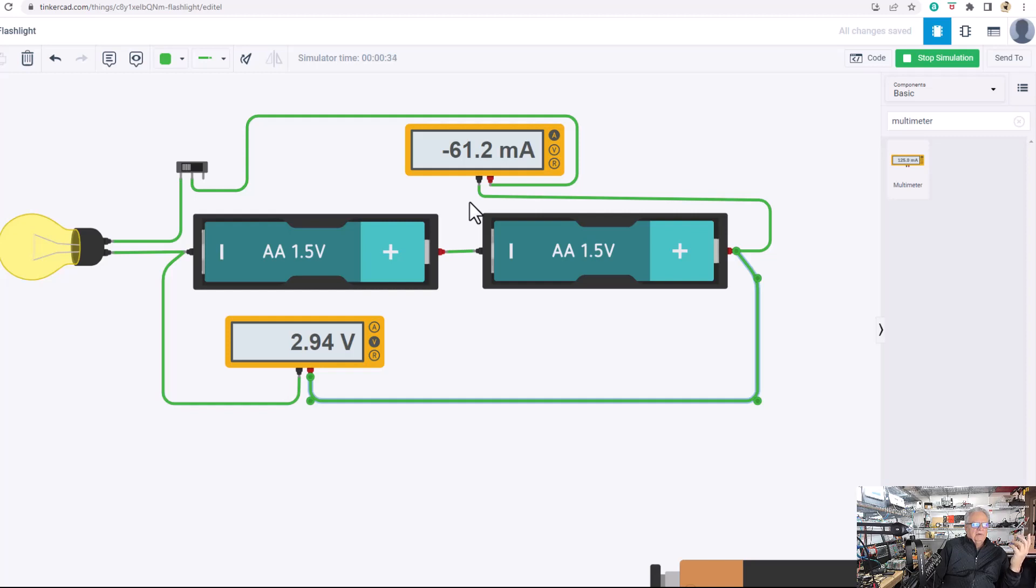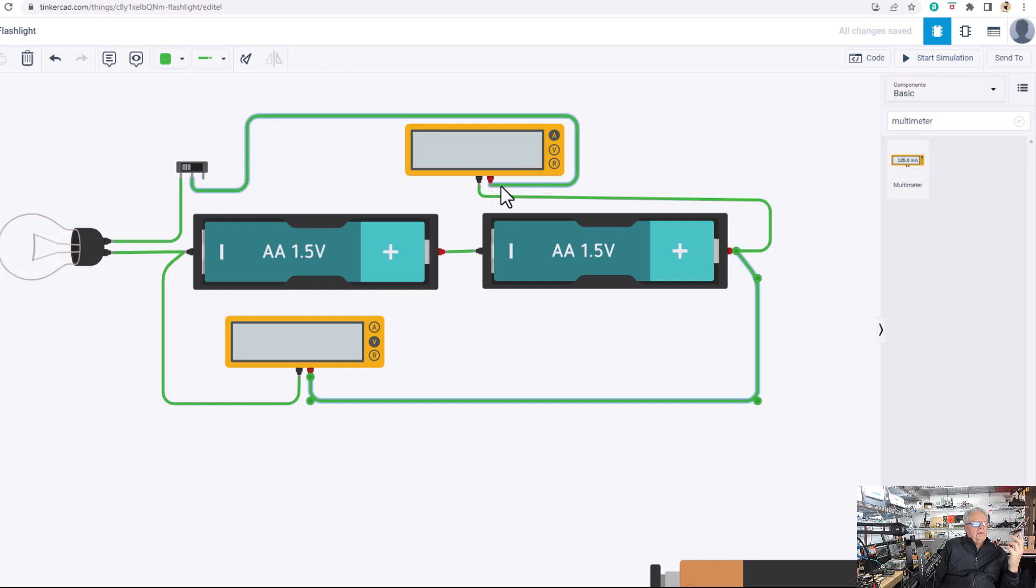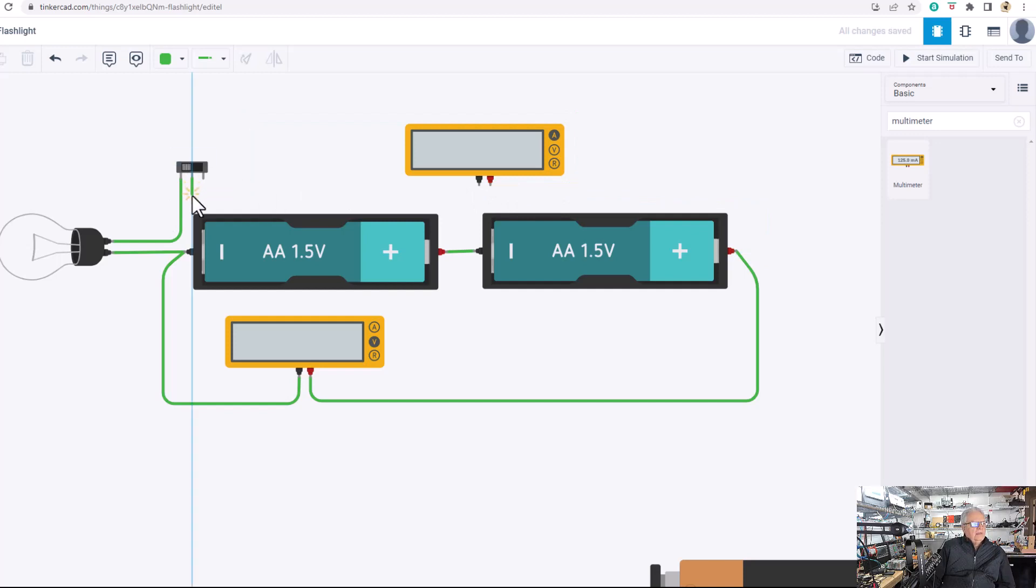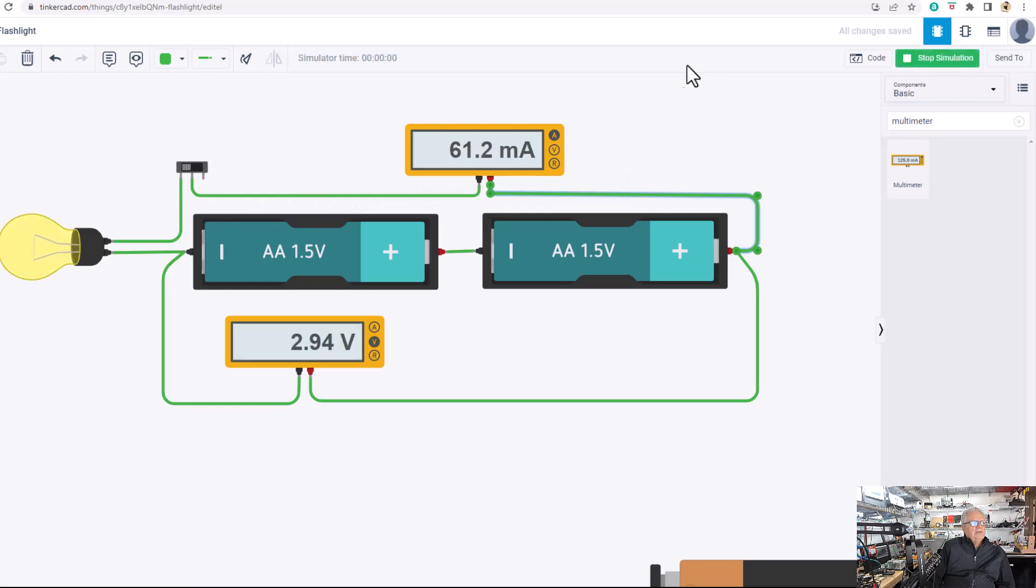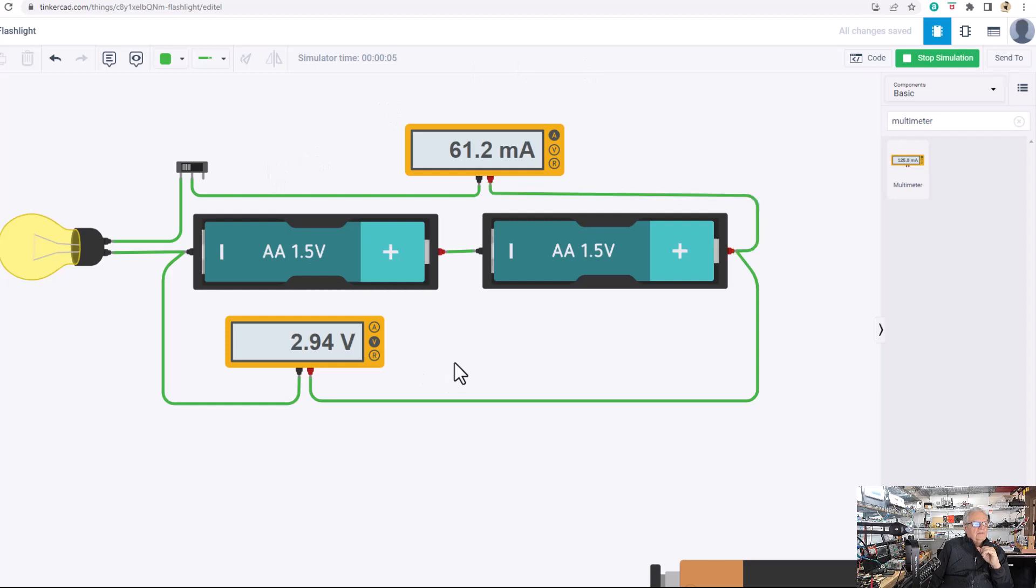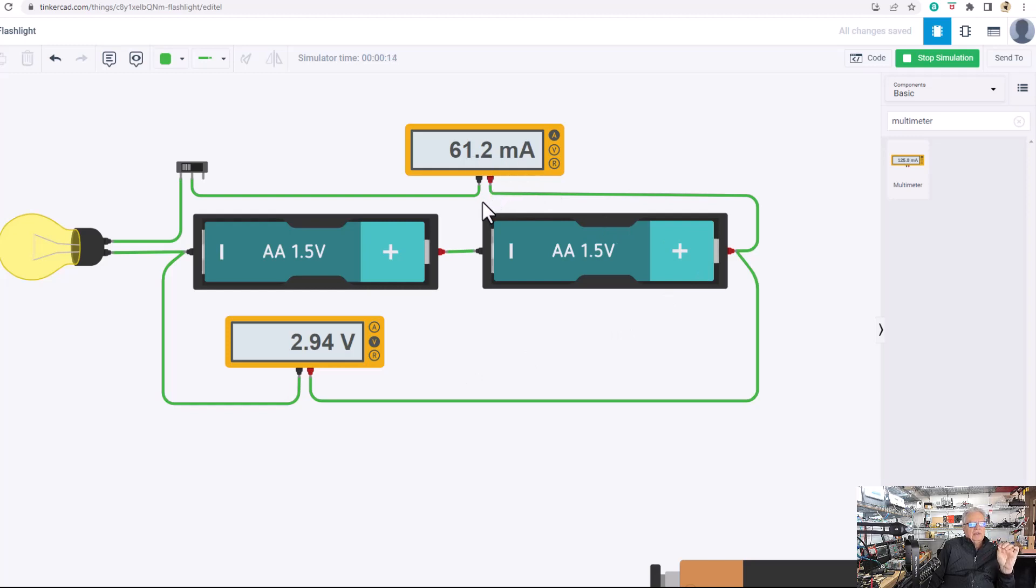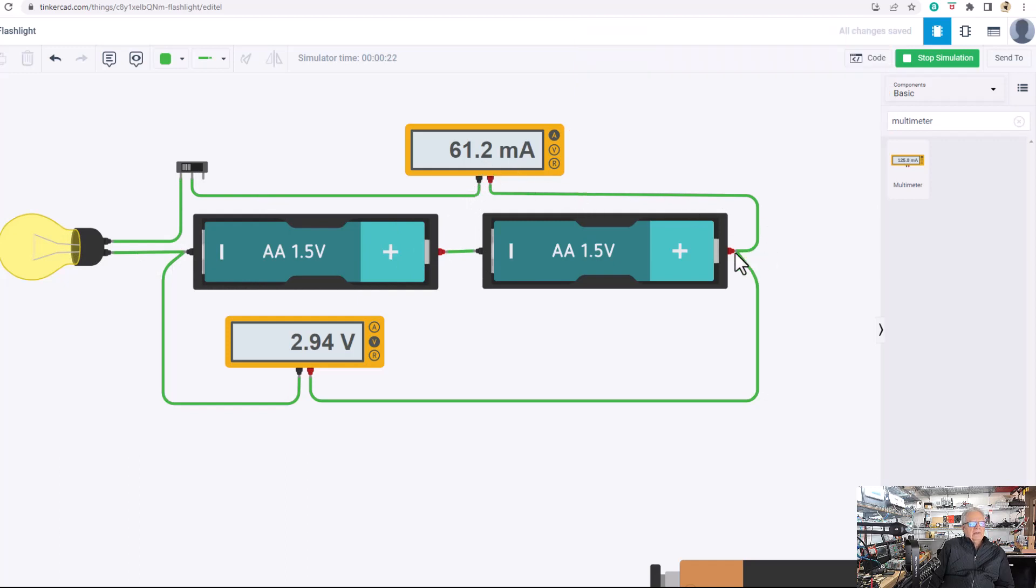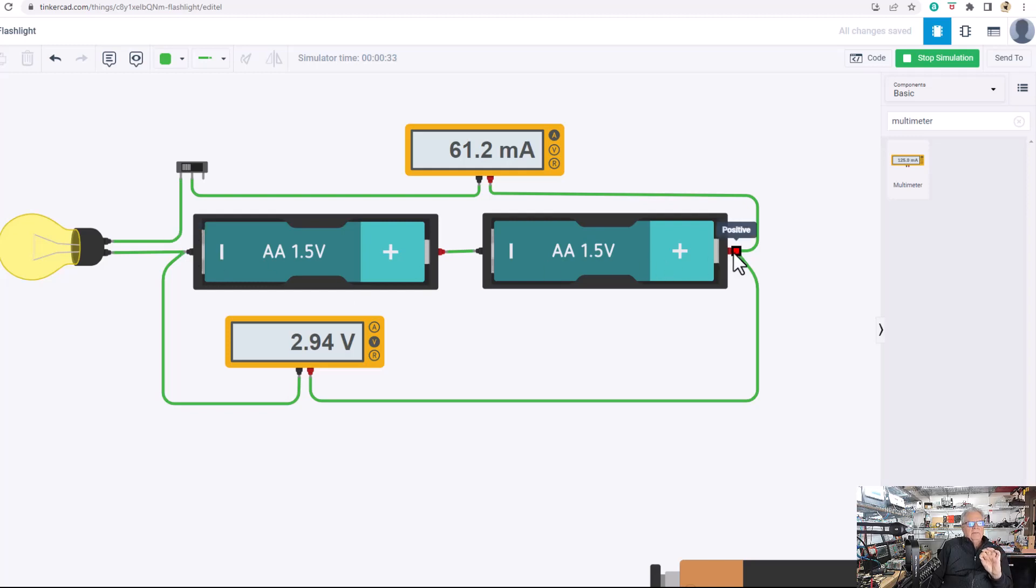Let me stop the simulation and I'm going to delete this wire. Actually, I have to delete them both. Start the simulation again. Now you see there's no minus sign in front of the 61.2 milliamps. Milliamps or an amp meter measures amperes. That's current flow. So an amp meter has to be inserted in the flow. The electricity is going minus, positive, minus through the bulb, through the switch, through the meter and back to the positive side of the battery. But the volt meter is not in the flow of the current. It is measuring the pressure, the electromotive force, the pressure from the negative to the positive terminal.